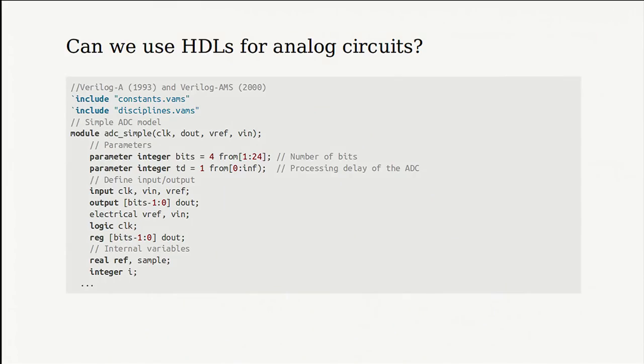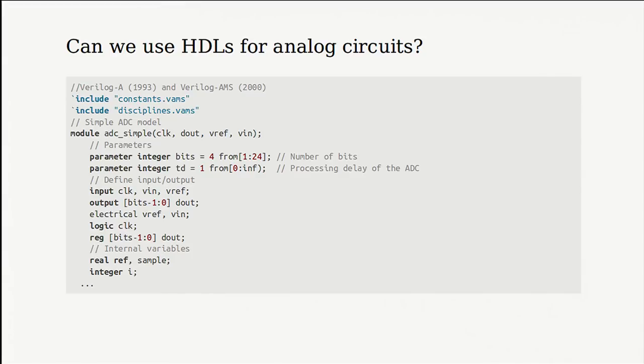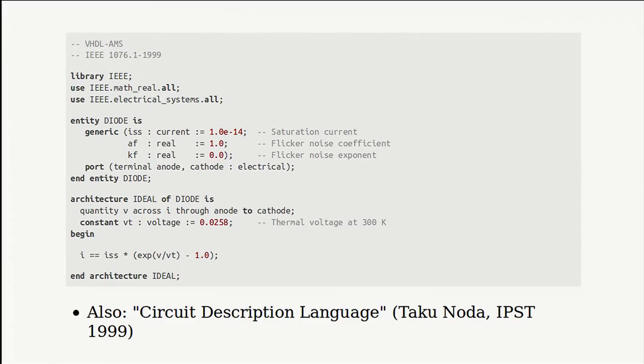So can we use HDLs for analog circuits? Well, there's actually analog and mixed signal extensions to the popular HDLs. Verilog A was defined in 1993, and it was then merged into AMS, which stands for analog and mixed signal in 2000. There's also analog and mixed signal extensions for VHDL. And there's another one that I came across in a paper from 1999 called the circuit description language, though I couldn't find any implementation of it.